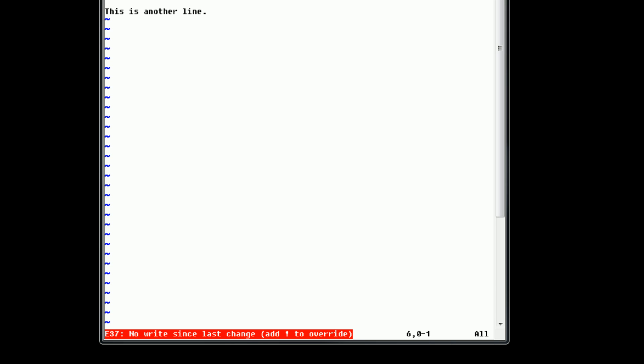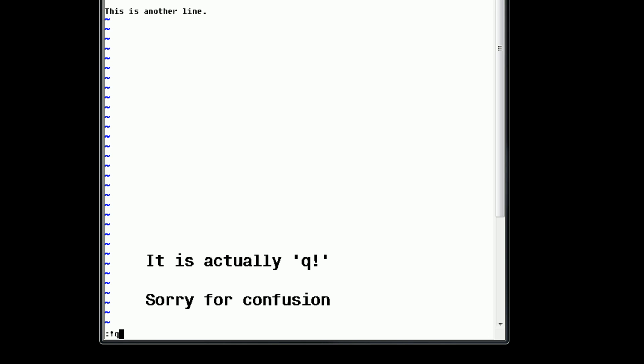Well, it tells us that there's no write since the last change. And so if we really wanted to quit without saving our changes, we can say exclamation Q, which overrides any kind of error. However, we want to save these changes. So we can type in W to save.